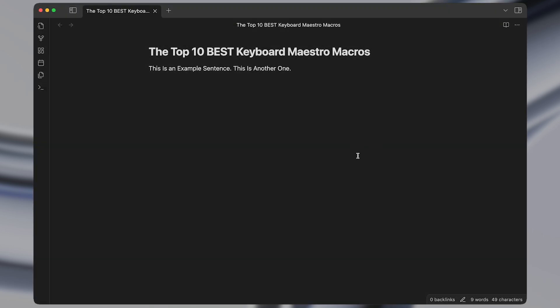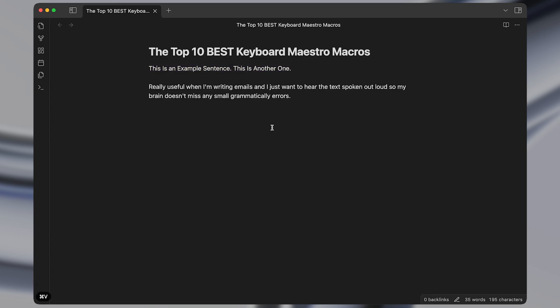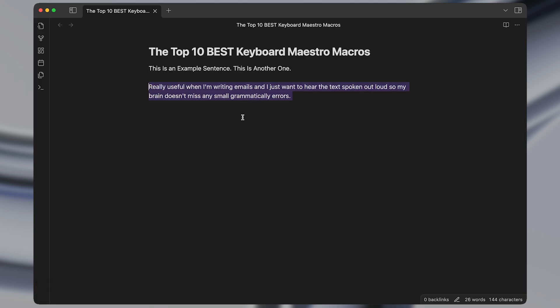Next up is the text to speech macro which will speak whatever text you have highlighted. So when I run it it sounds like this: This is an example sentence. This is another one. This macro can be really useful to catch grammatical errors in emails for instance. Really useful when I'm writing emails and I just want to hear the text spoken out loud so my brain doesn't miss any small grammatical errors.